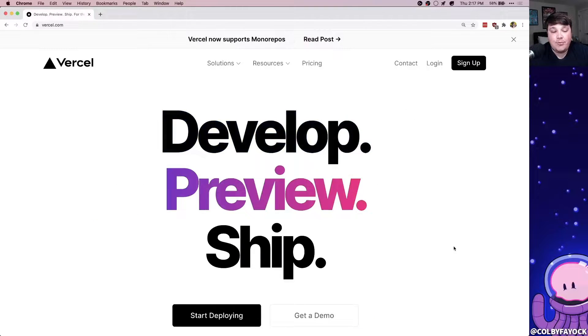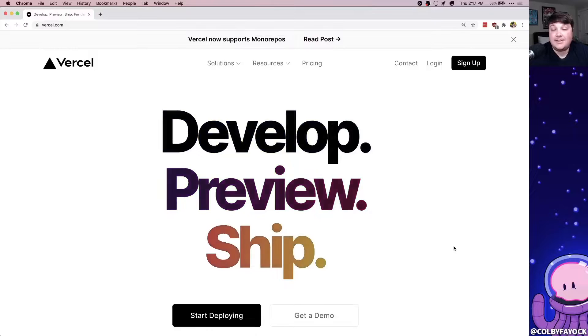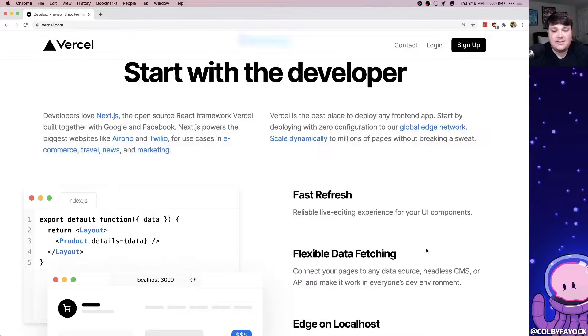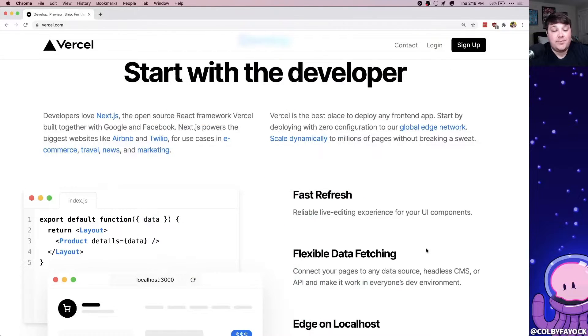After we have our Next.js app, we're going to deploy it to Vercel. Vercel is actually the team that makes Next.js, but they make it really easy to ship and deploy a Next.js app.